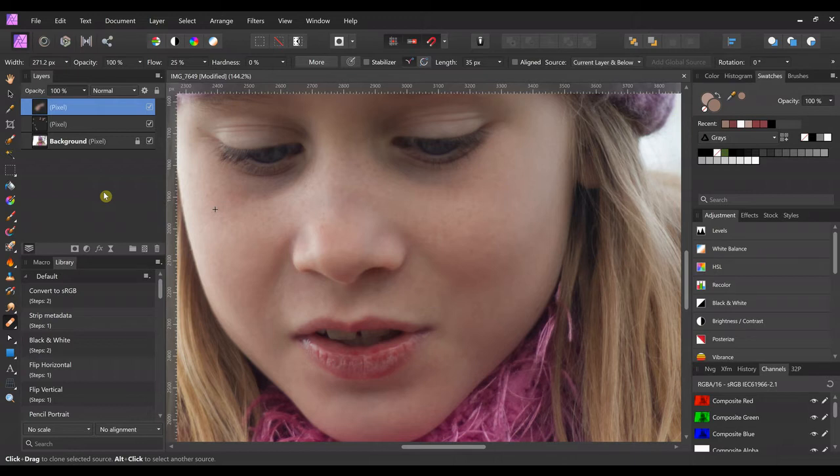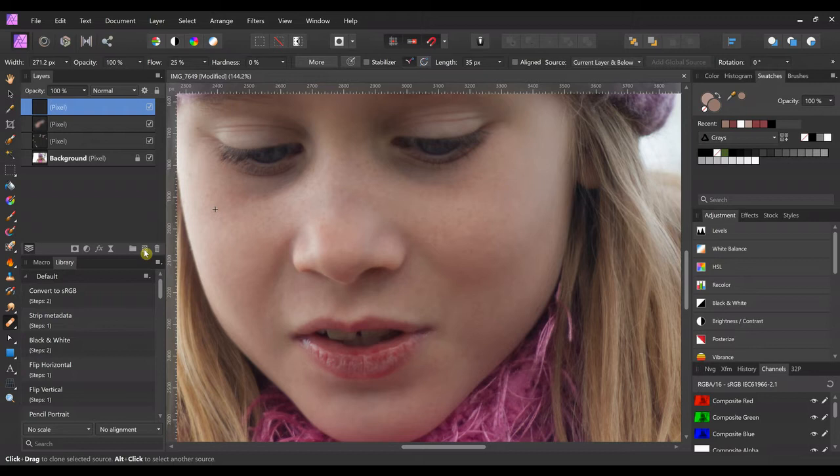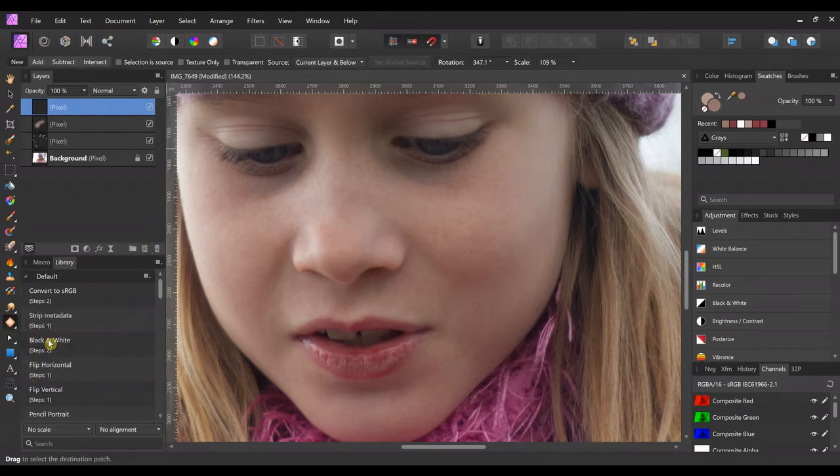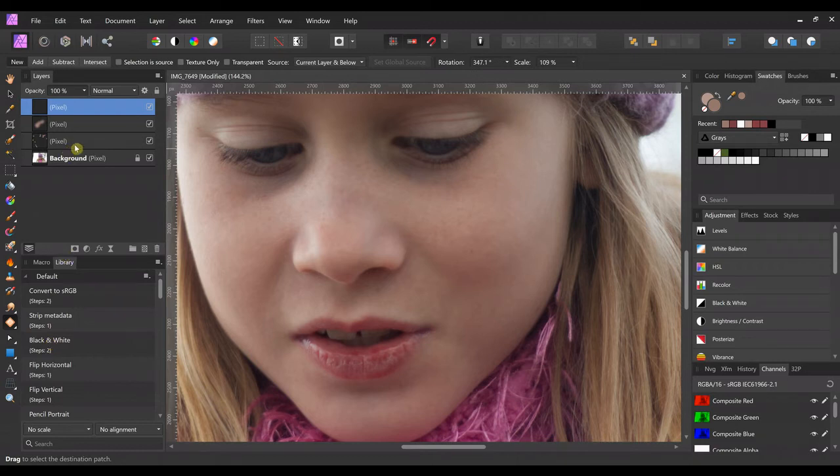So we're going to make another layer. I'm gonna come down and we're gonna select the patch tool, but before we do that, I'm gonna name my layers so that I don't get them confused.